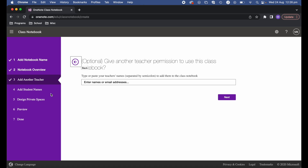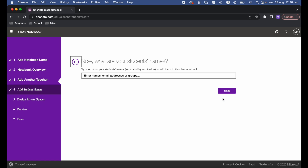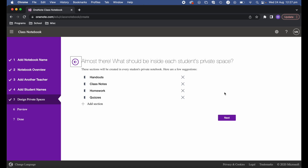Select Next. If you have any other teachers you'd like to be part of this notebook, you can add them here. When it comes to teachers and students, you can add them now or at any point in the future. If you're not sure at this point, just leave that blank and hit Next. The same applies with student names — you can type or paste them as long as they're separated by semicolons.